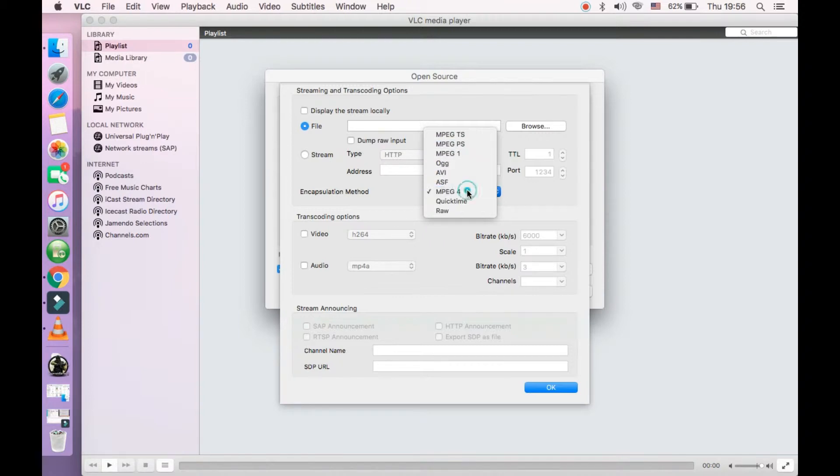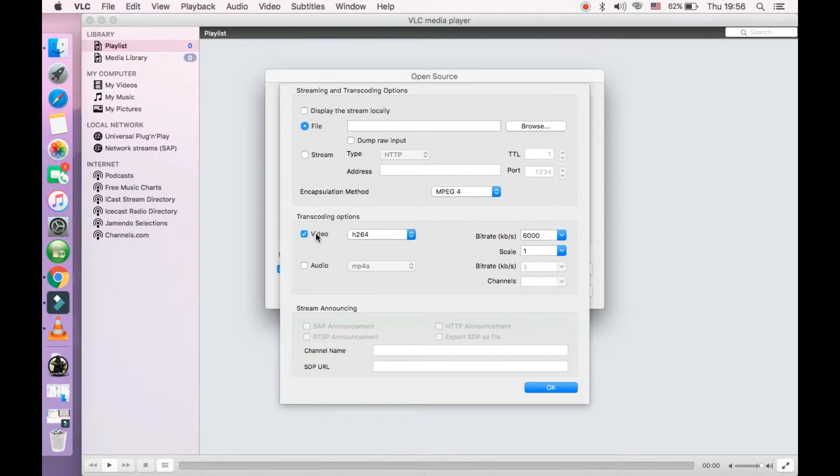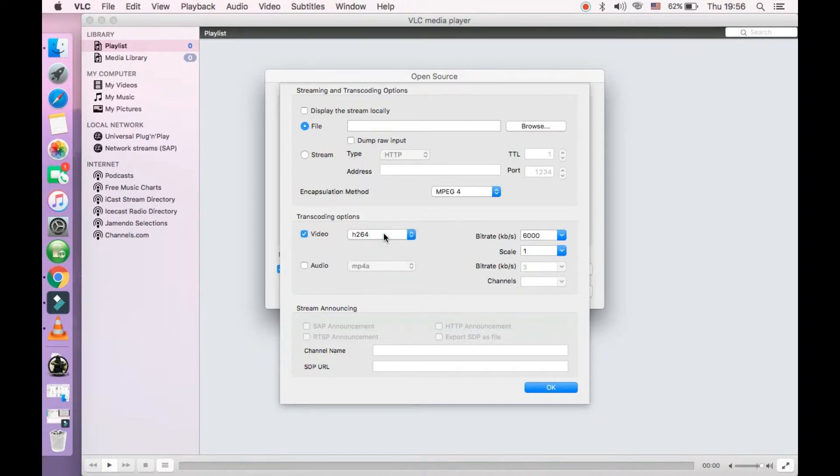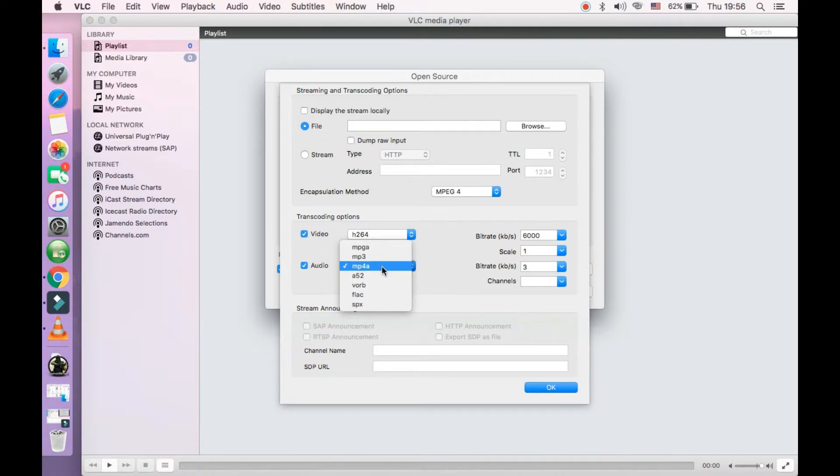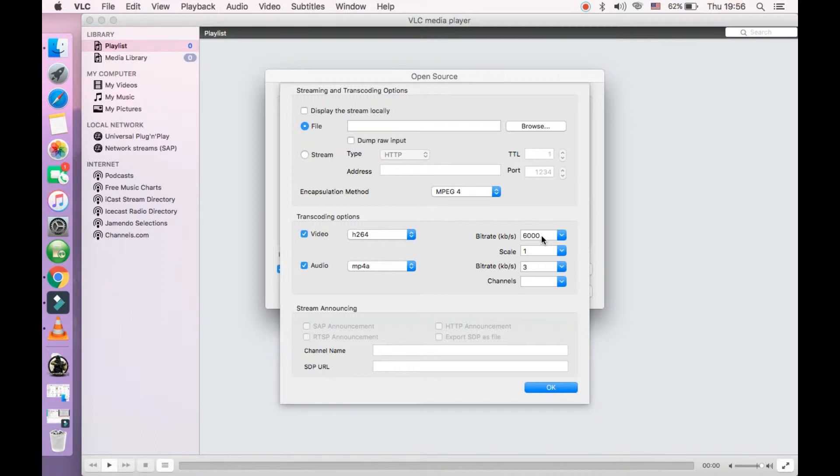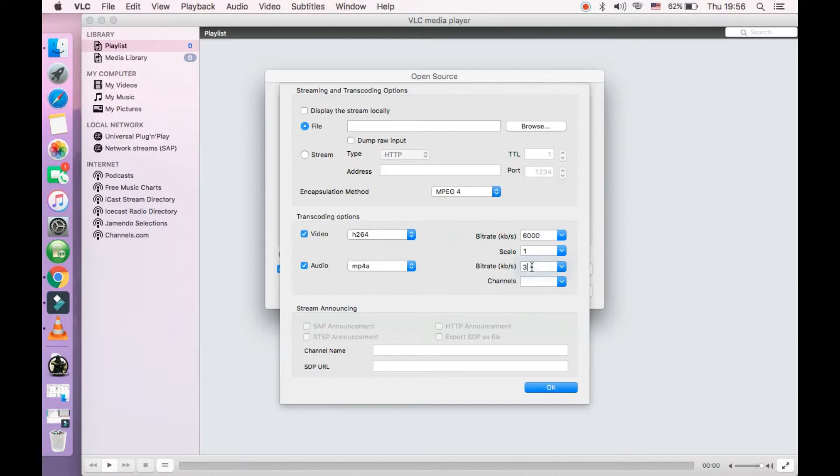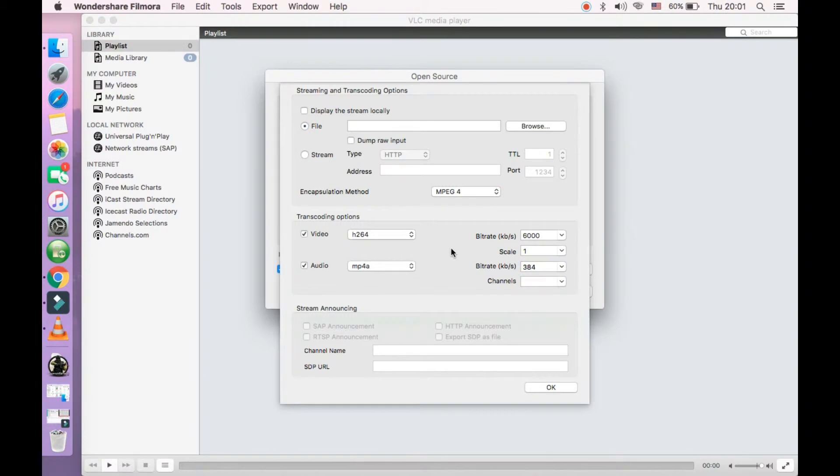Now I'm selecting MPEG4. Go to the video options in the transcode options. From the down list select h.264 - people use it more often. Click on audio and select mp4a from the options given. Now you also need to enter bit rates for both of them. So I am entering bit rate 6000 kb per second for the video option, and for audio I am putting in 384 kb per second.